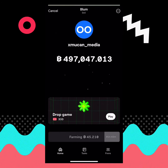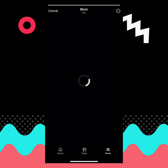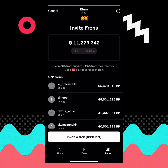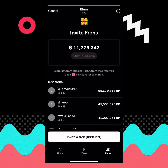In this video, I'm going to show you how you can increase your invite link on Bloom. If I tap on the friends section on my Bloom account, you're going to see that I can still invite over 1800 persons. Unlike most people on Bloom, you can only invite about 10 or 5 persons, so I'm going to show you how you can do this easily.